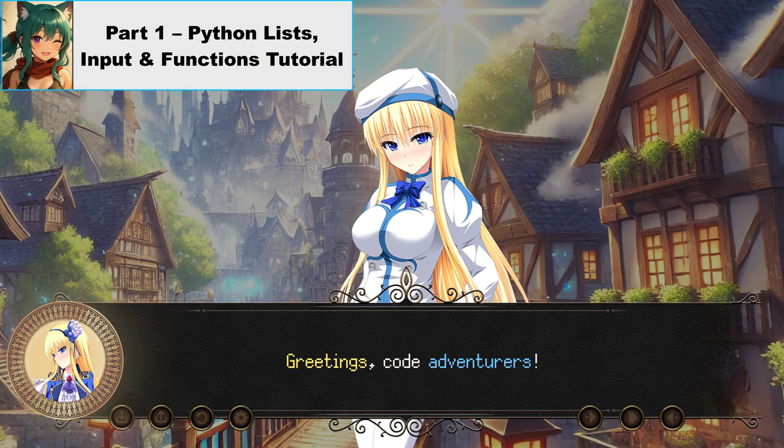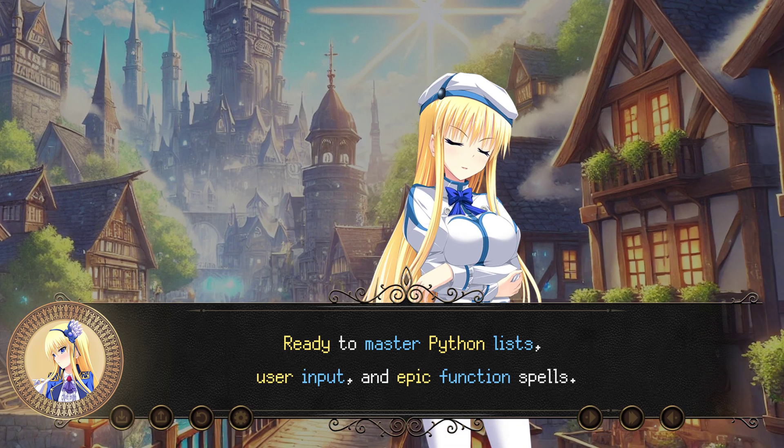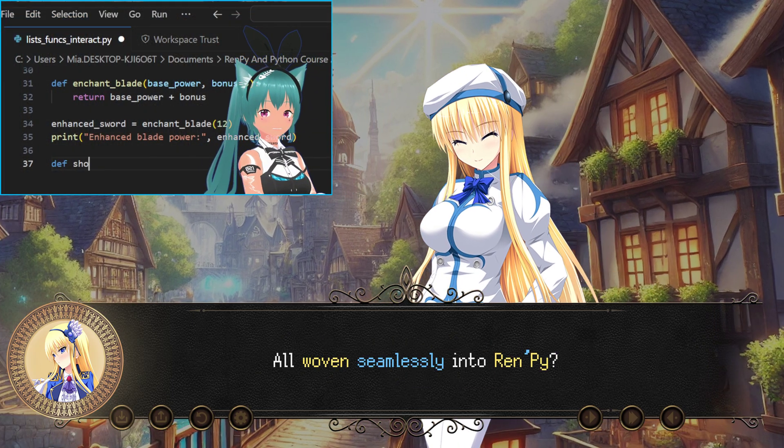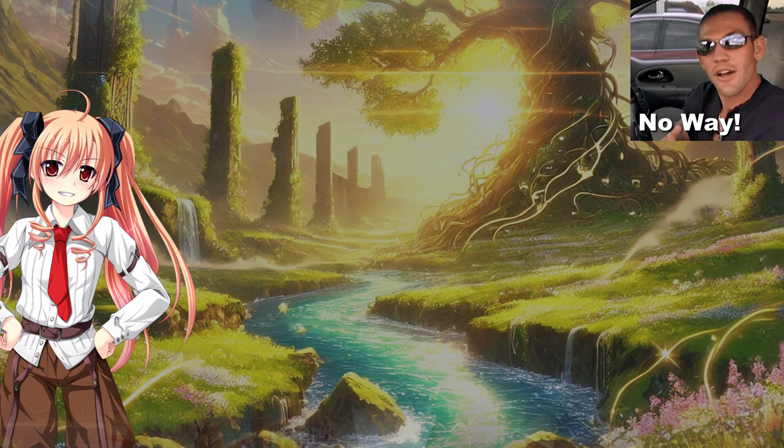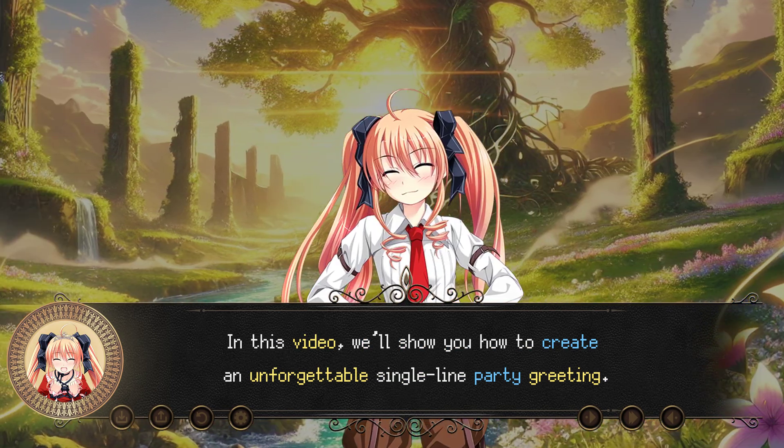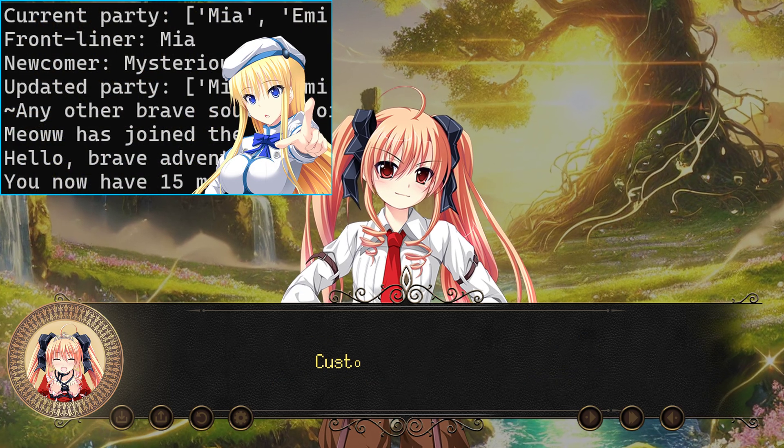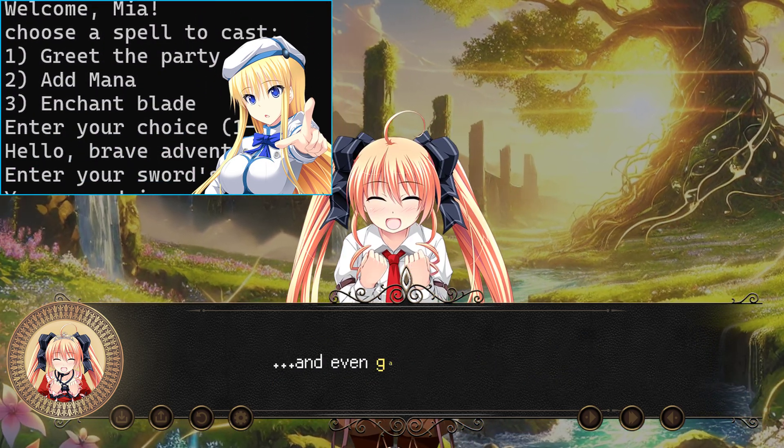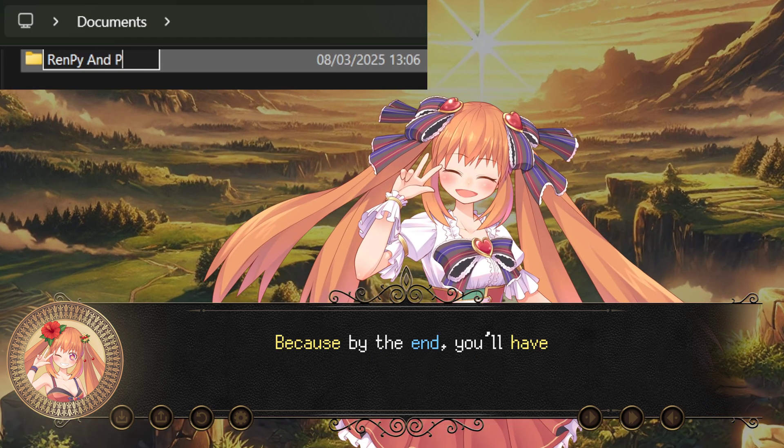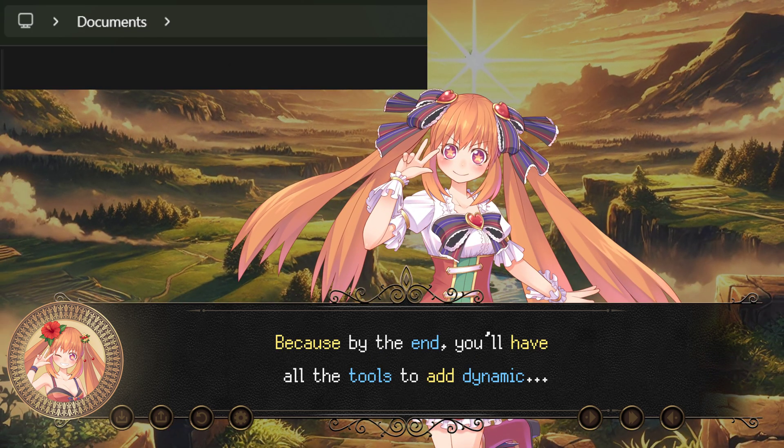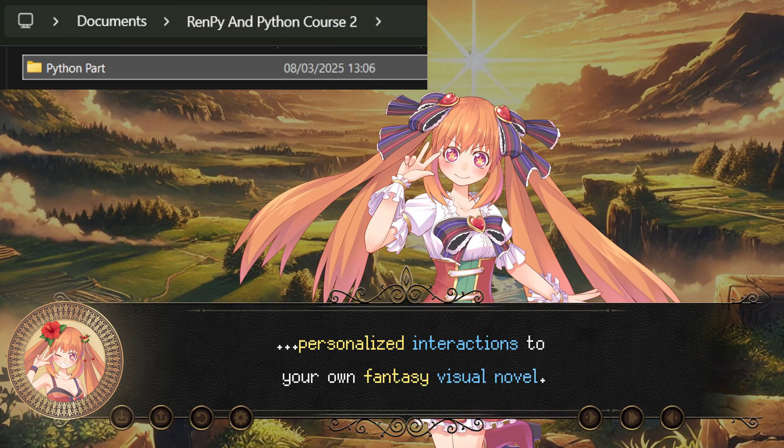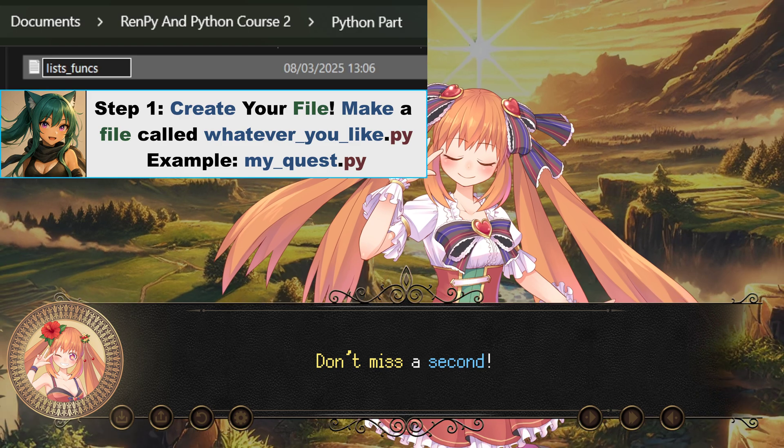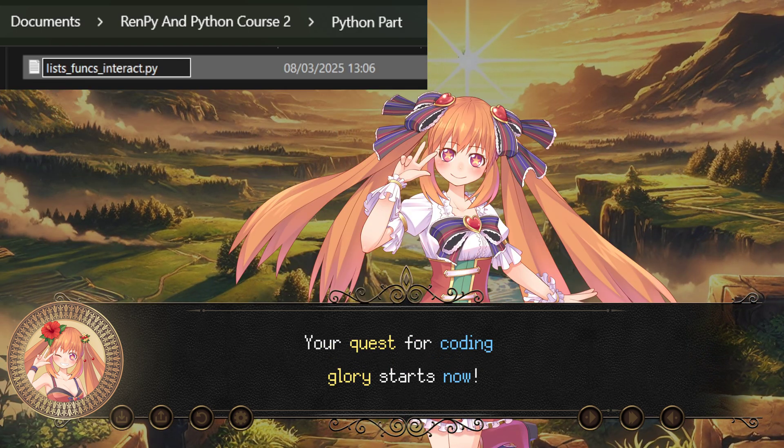Greetings, code adventurers! Ready to master Python lists, user input, and epic function spells, all woven seamlessly into Ren'Py? In this video, we'll show you how to create an unforgettable single-line party greeting, customize hero stats, and even gather user choices. Stick around, because by the end, you'll have all the tools to add dynamic, personalized interactions to your own fantasy visual novel. Don't miss a second. Your quest for coding glory starts now.